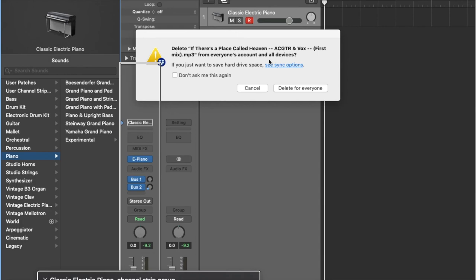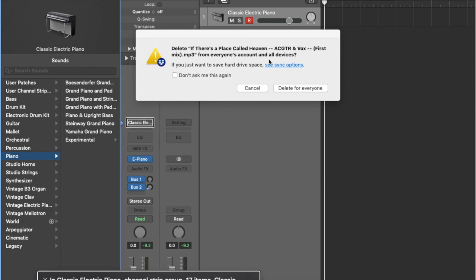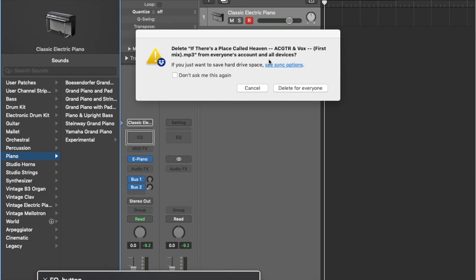There's the channel strip group — this is where things get really interesting. We can interact with this and it will show us everything going on. I'm going to interact: Classic Electric Piano channel strip group, 17 items. Classic Electric Piano pop-up button — there's a pop-up button to select a different instrument, not commonly used. Moving right: zero dB gain reduction meter button — this is where you control your gain. Then EQ button — this will open up an EQ window.